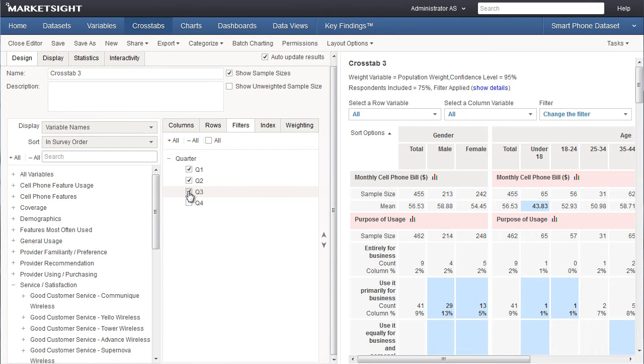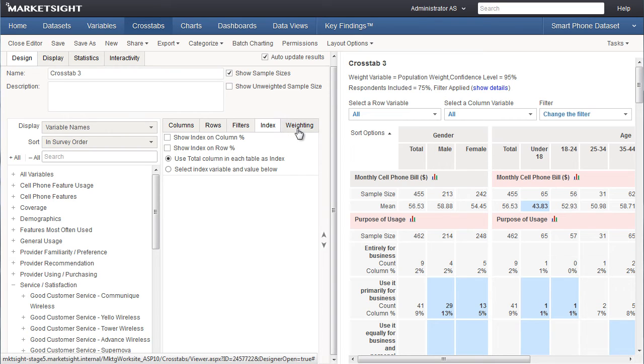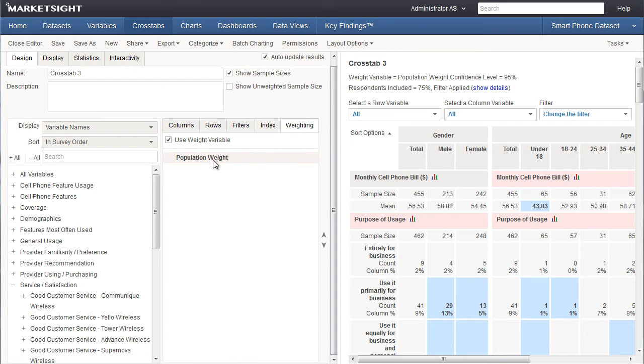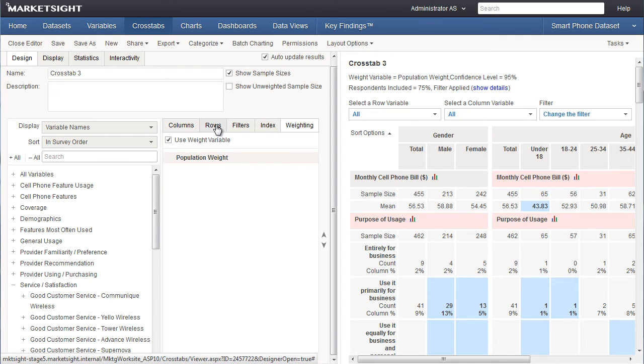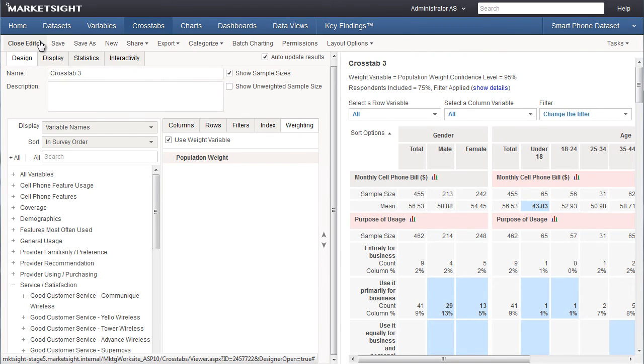Now let's touch briefly on the index tab and the weighting tab. The index tab is where we can choose one particular column to serve as the index and compare all other columns in the crosstab to that column. The weighting tab is where we specify the weight variable to be used by this crosstab. Weighting is used to adjust the count of respondents to more accurately reflect the true population distribution. We can see that there's already a weight variable called population weight specified for this crosstab. This is because this variable was assigned for the entire data set. We'll leave it just the way it is. Keep in mind that when you create your own crosstabs, you'll be working much faster and typically choosing only your columns and rows. We've covered a lot of detail in this video that you won't need in many cases.